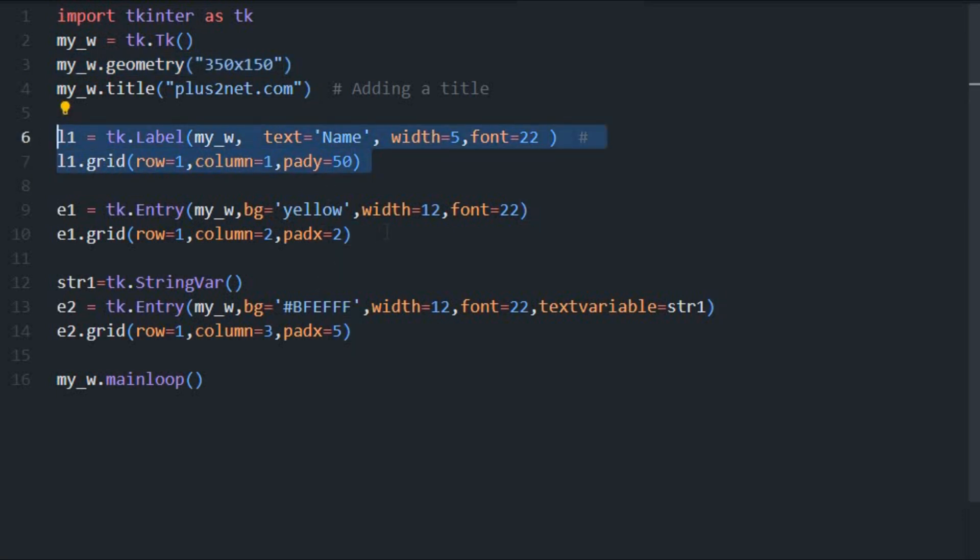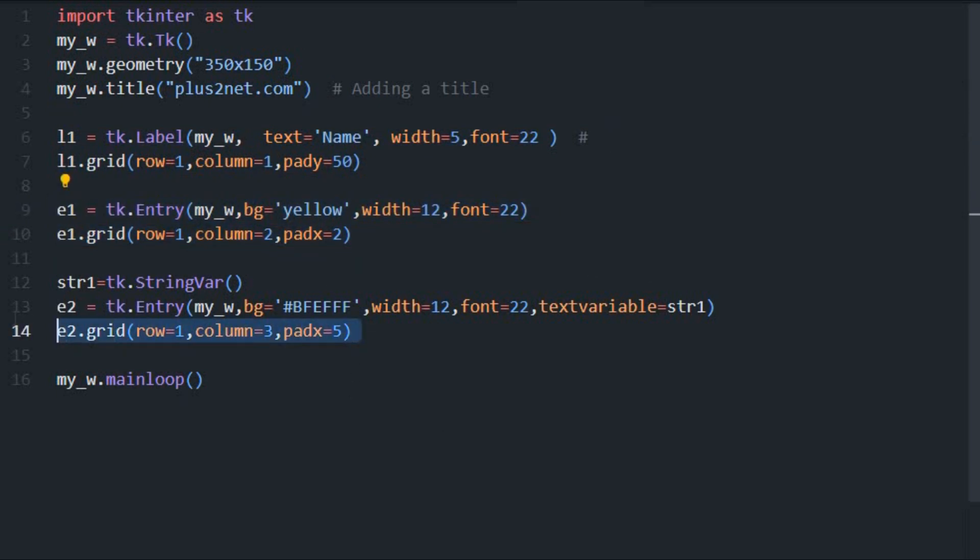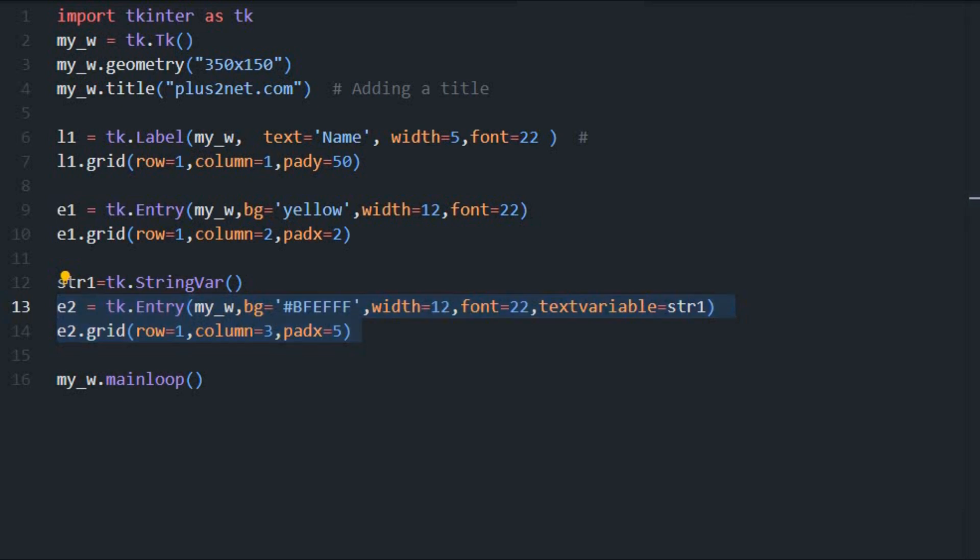Then two entry boxes e1 and e2 here, so second entry box e2 is connected to a string variable so that we'll be using to update the text here. Now let's just save this and see how this looks. Here it is, you can see the label, one entry box, second entry box.